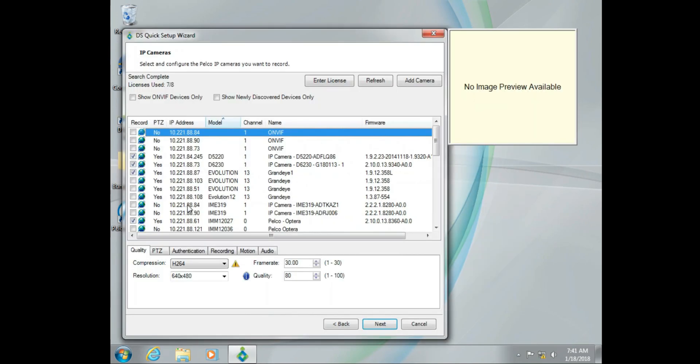So now that we're here, we're going to take a quick look at the anatomy of this screen. We've got record, PTZ, IP address, model, the channel, the name, and the firmware version.